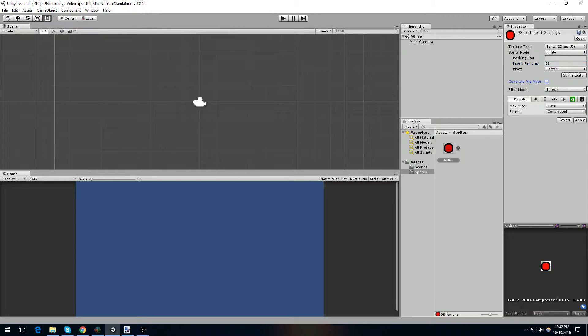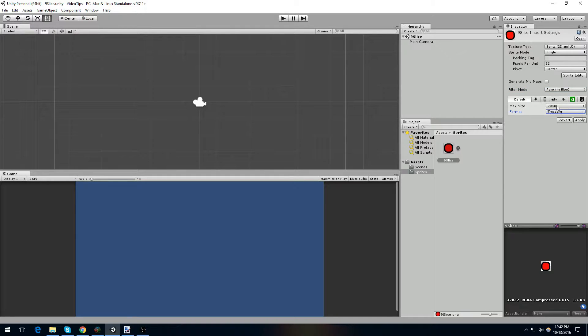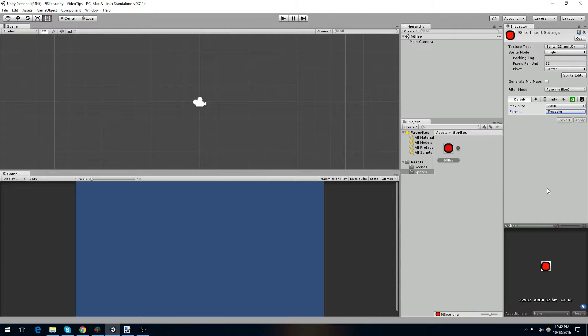I don't need mipmaps. I'm going to set it to point, no filter, that way the sprite continues to look good. And I'm going to set it to true color. We can leave the max size at this point because this image is not going to exceed that. Then we're going to apply.